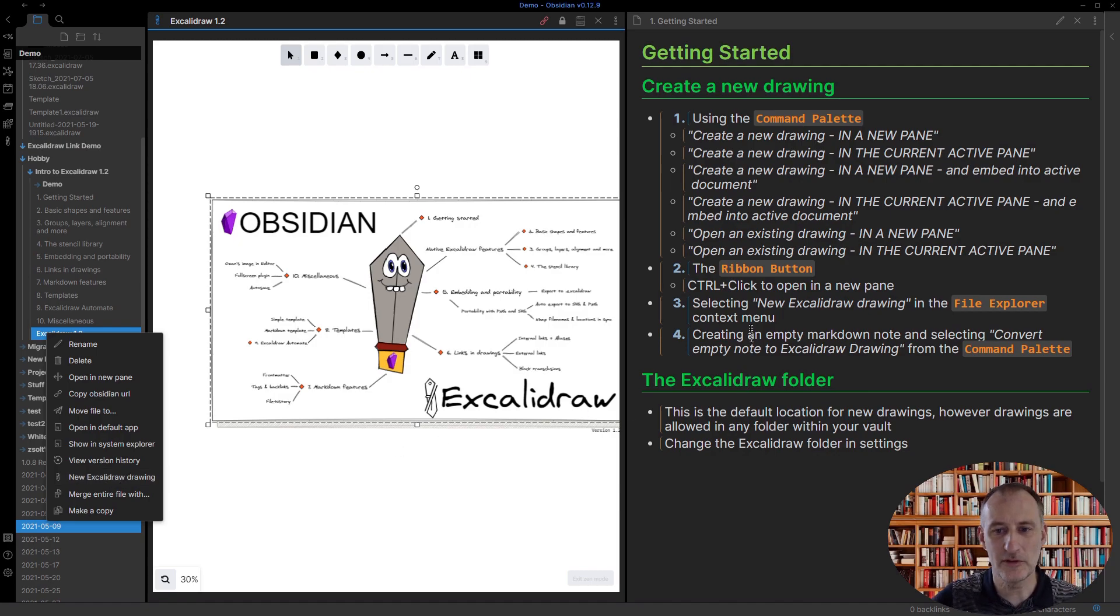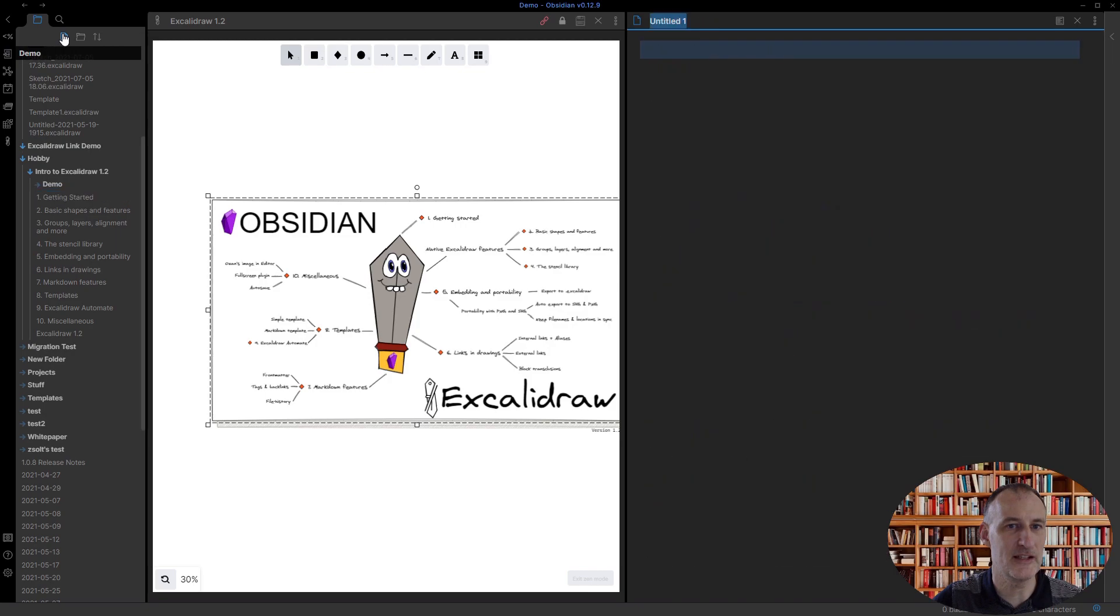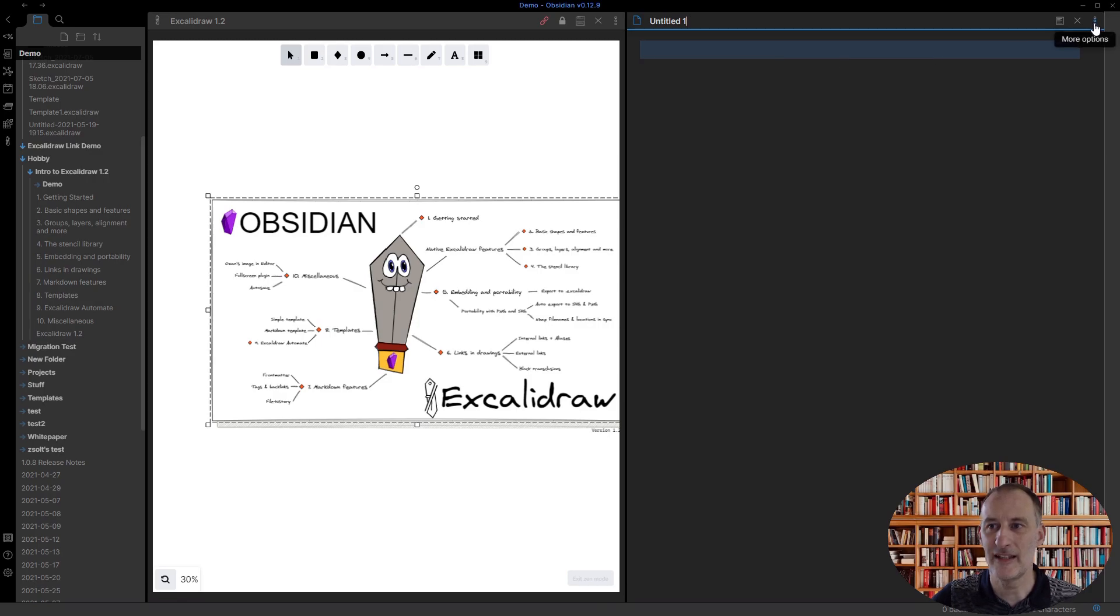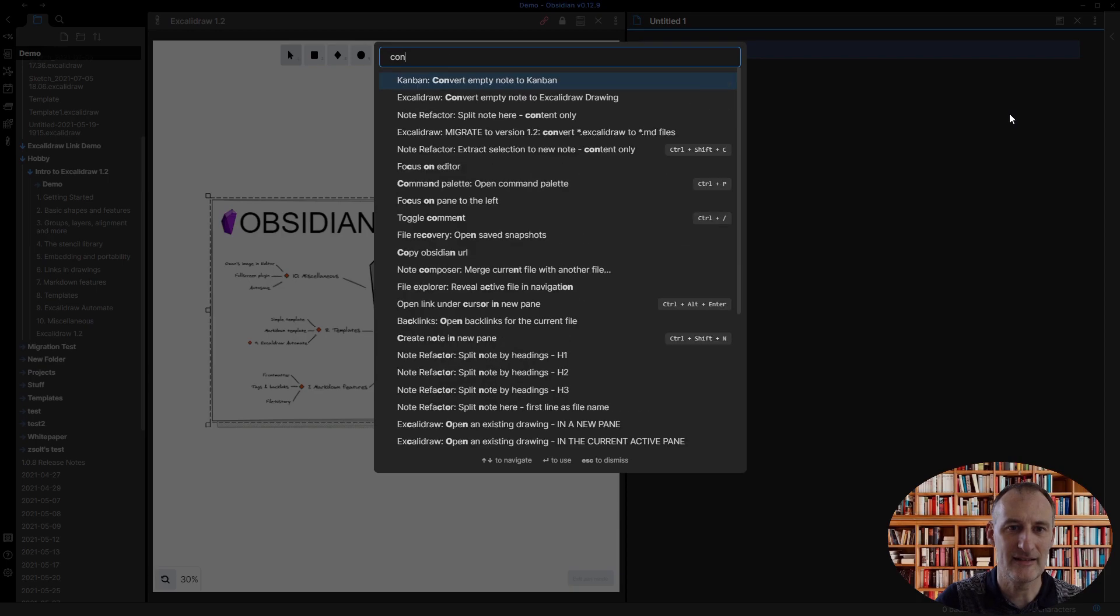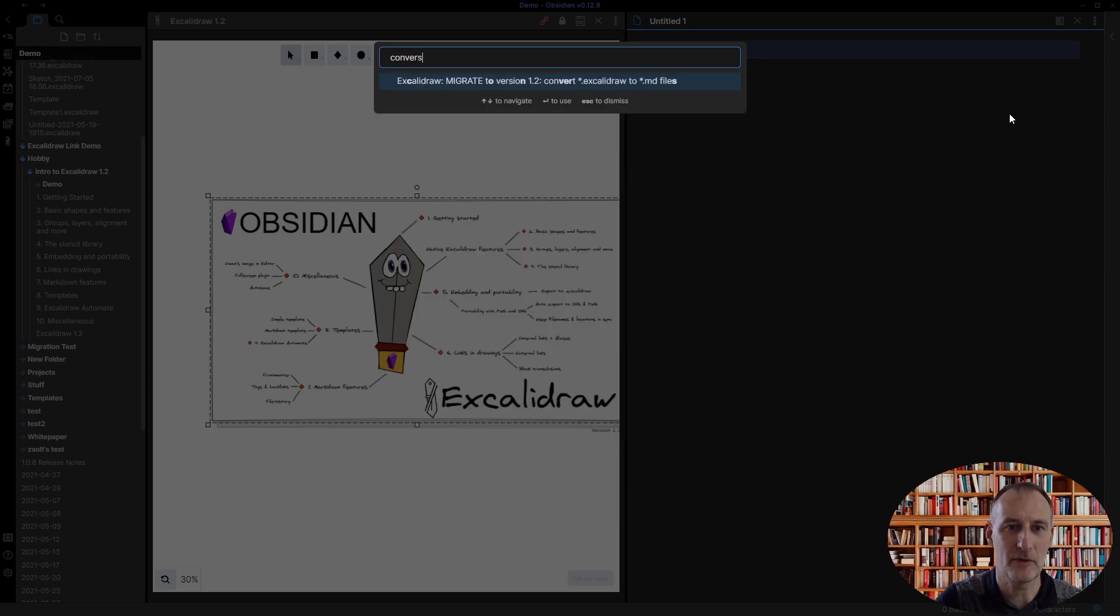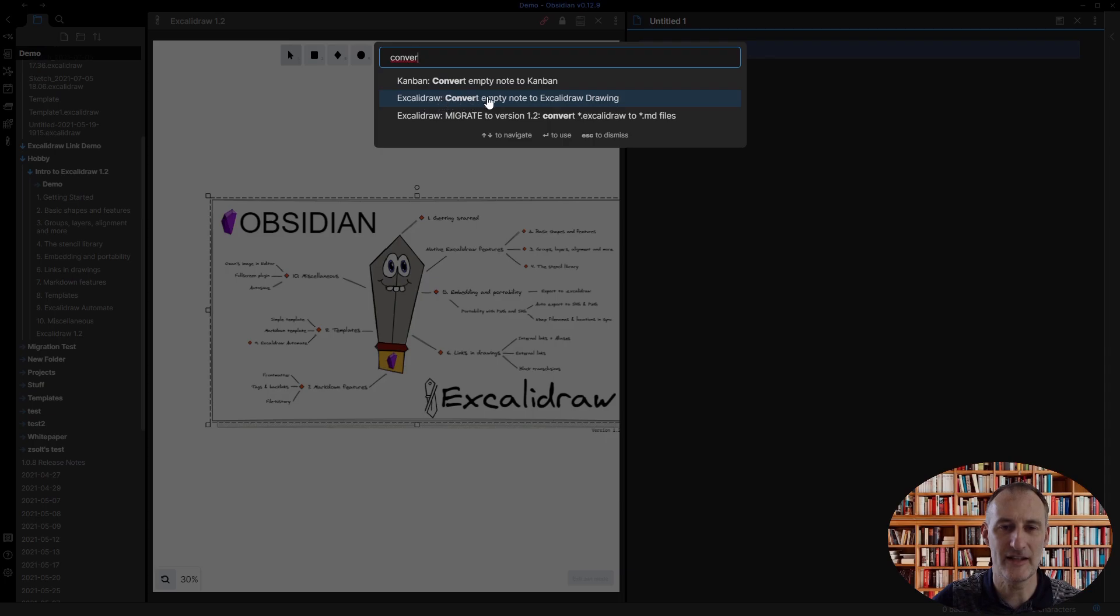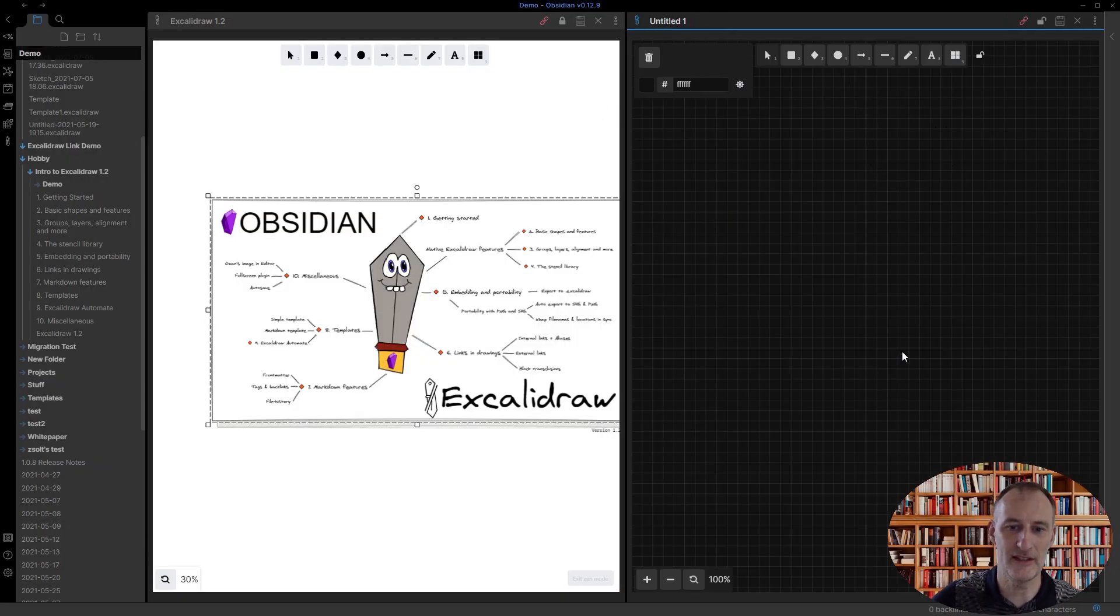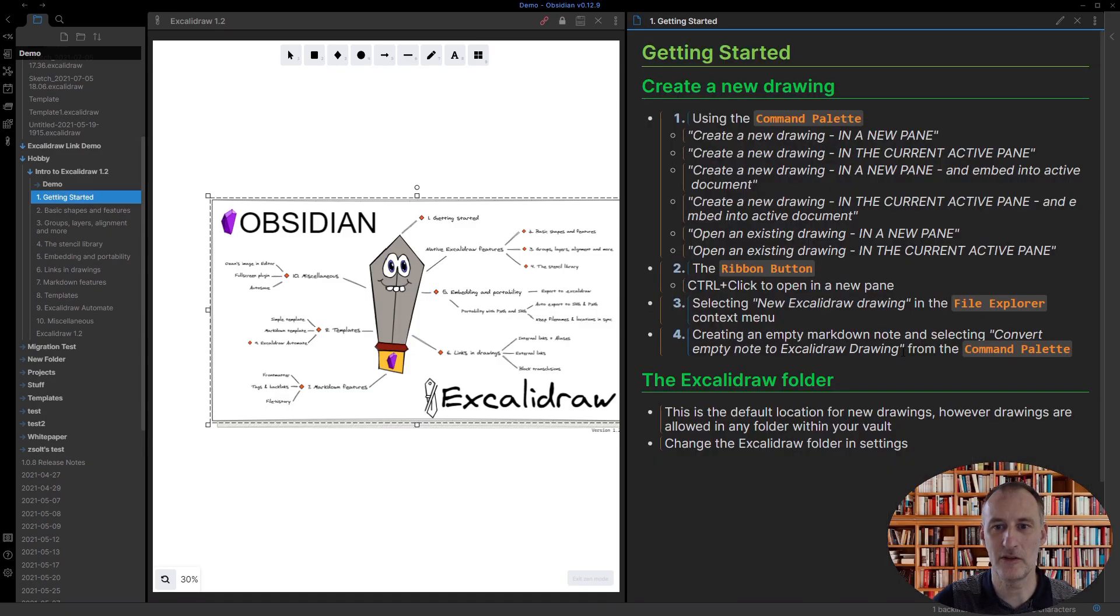I want to show you the last approach. If I create a new document, which is now Untitled 1, this is a markdown document. I can hit Command+P and type 'convert.' Here I can choose 'convert empty note to Excalidraw drawing.' If I click this, then my markdown document is converted into an Excalidraw drawing. Finally,